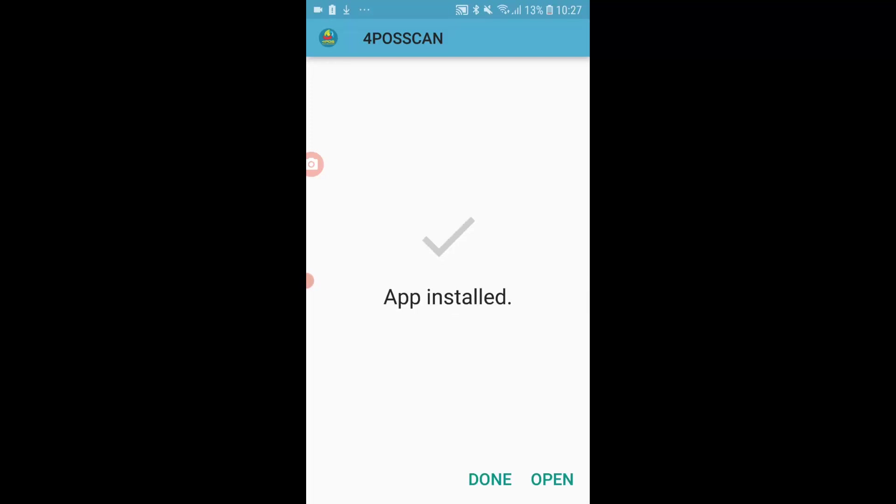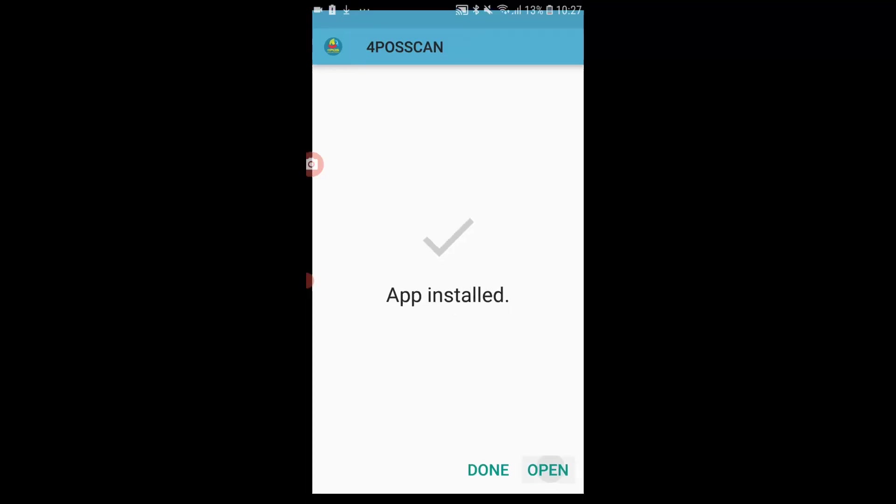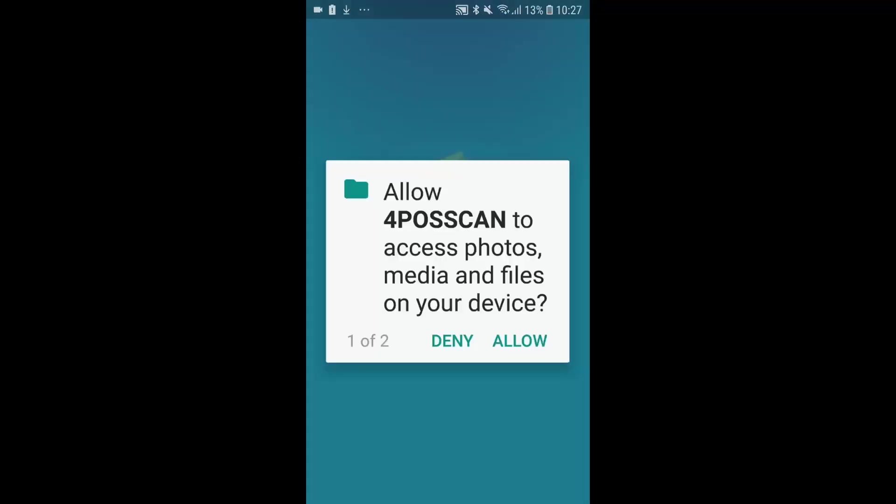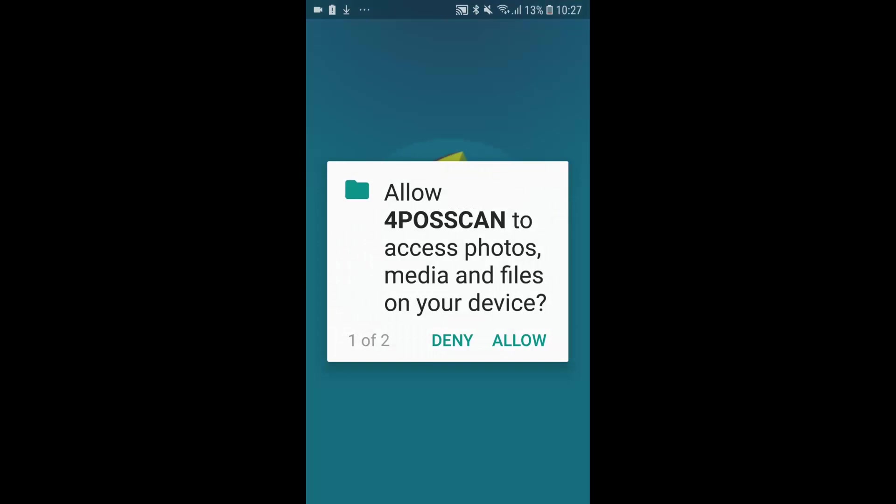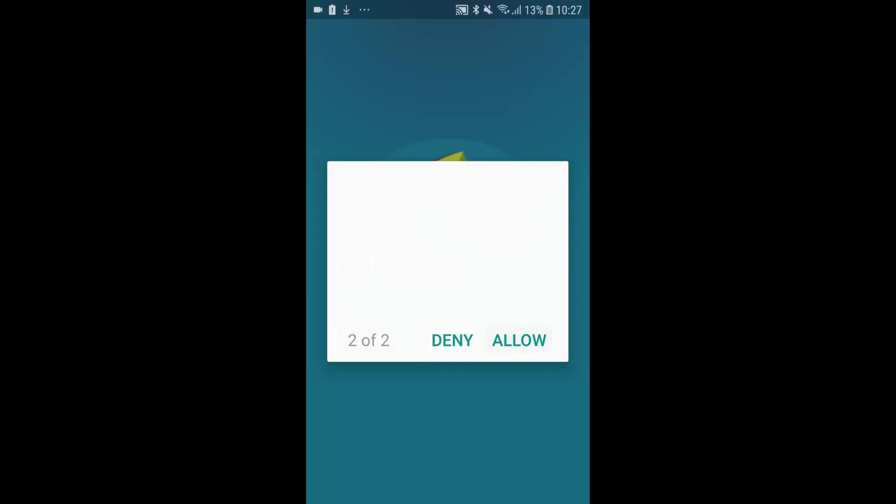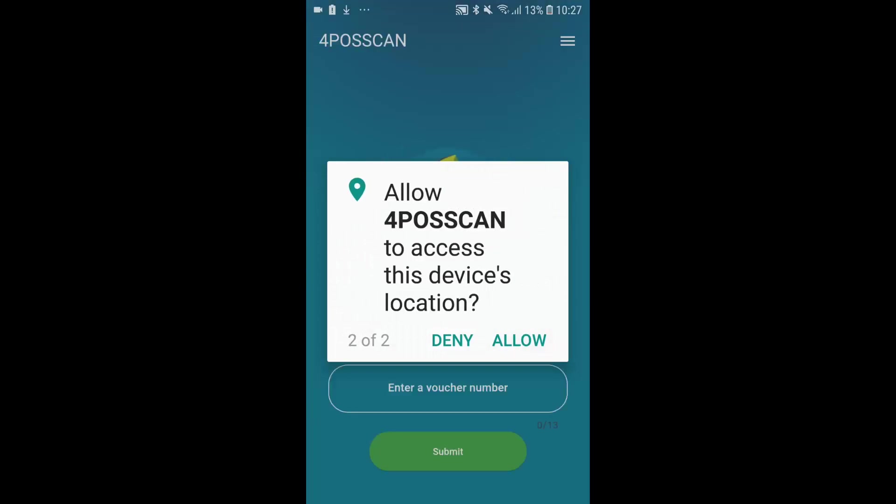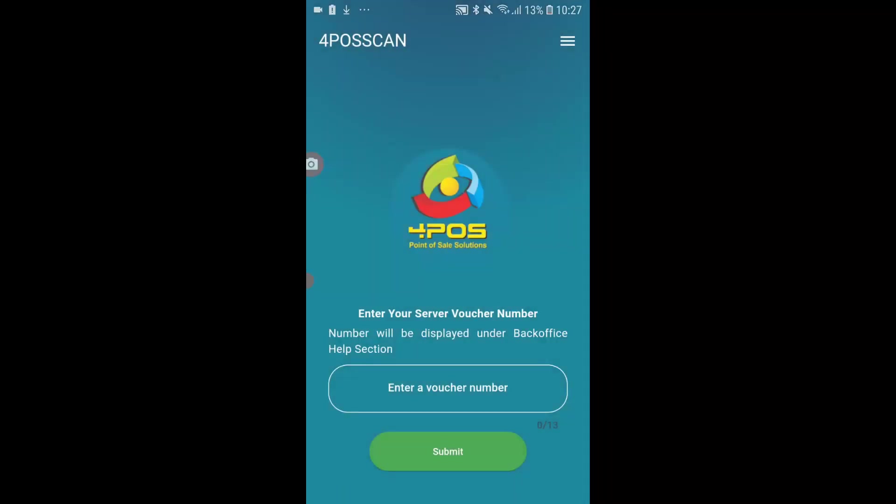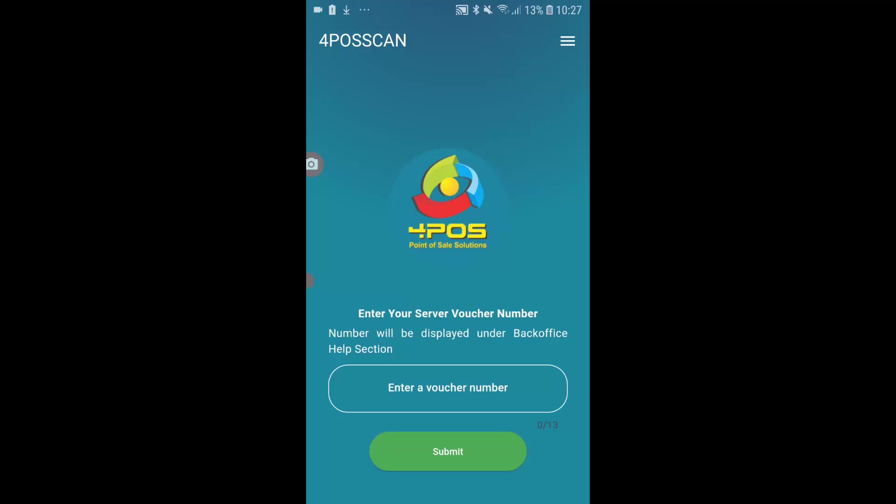As you can see, it's installing now. The app is installed, I can click on open. I need to allow that it must be able to use locations. Location is important, especially on the latest or newer phones, because the Bluetooth devices require the location to be set properly.